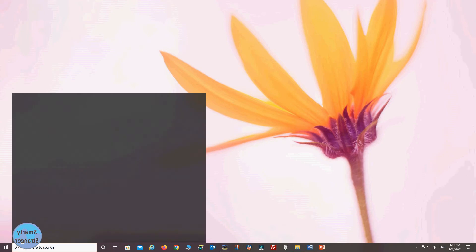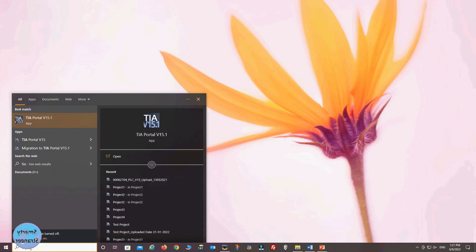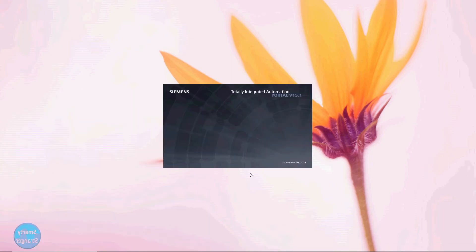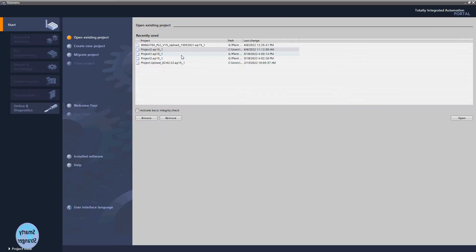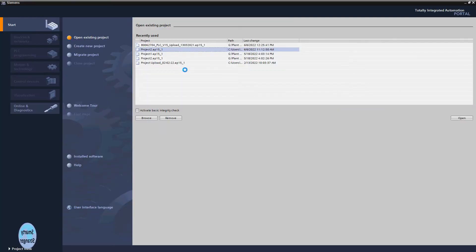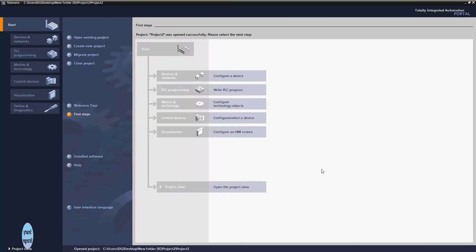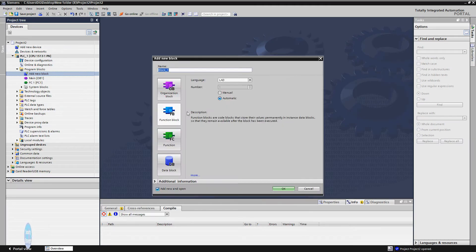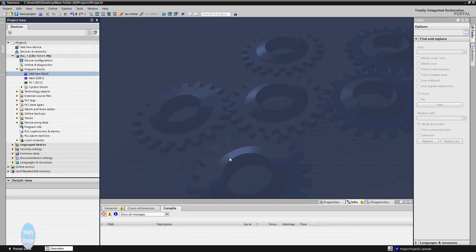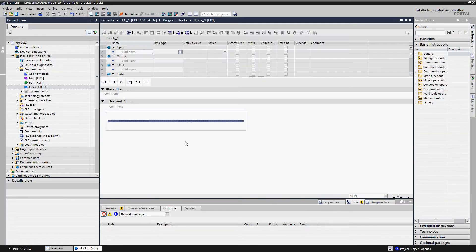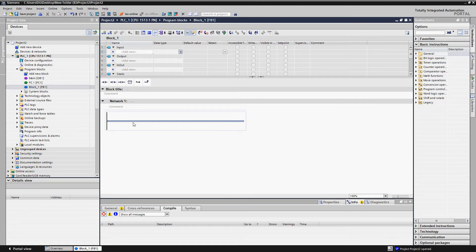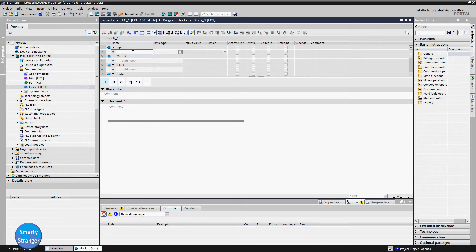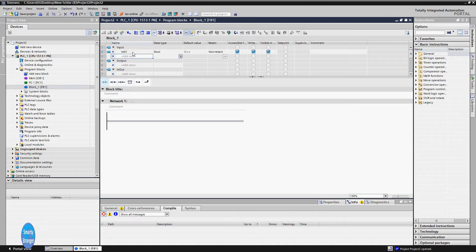Now we will make a block of this logic in a program. Open your software. Here we are using Siemens TIA Portal. Open your project or you can create a new one. Open the project view. Now we'll make a new function block for creating AND logic. First define some tags here. These tags will be used internally.